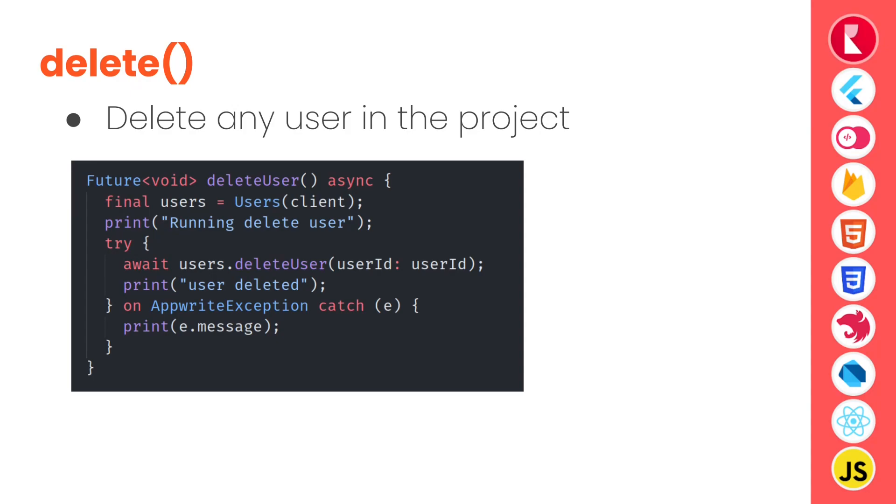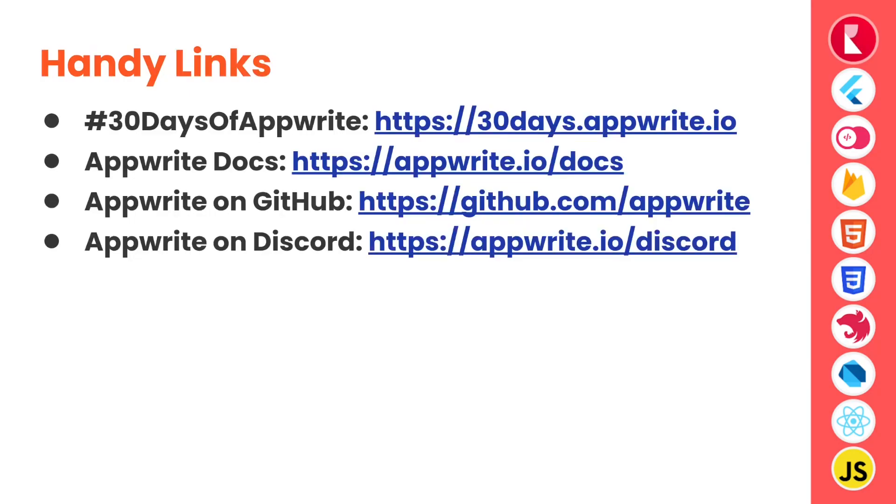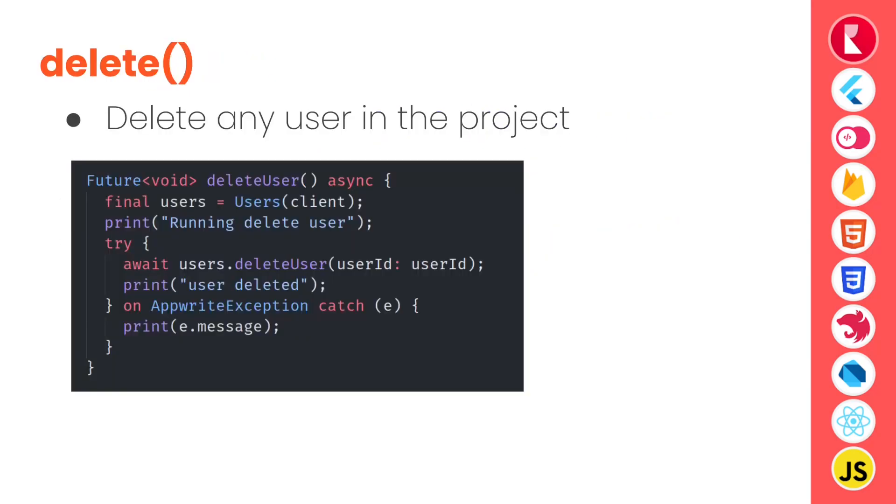Delete. So we can delete any user by user ID using the users service and not only this, there are many other functions available in the users API.